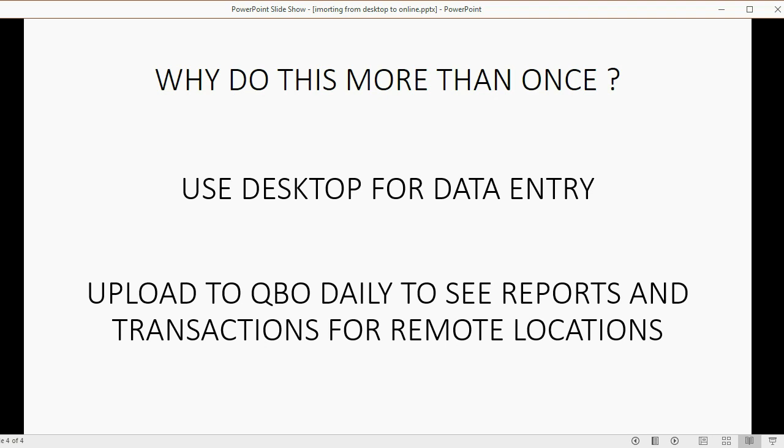So, that's something to think about if you want to have both desktop and QuickBooks online, and you really only need the online version so that you can see transactions from anywhere, and you can read reports from anywhere. And then this way, you have the benefit of both desktop features as well as online features.